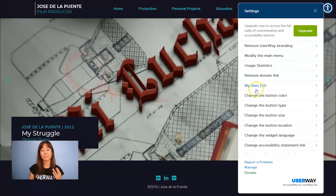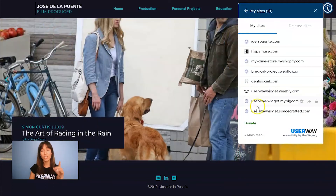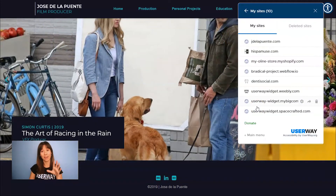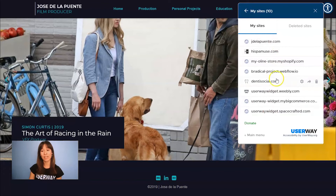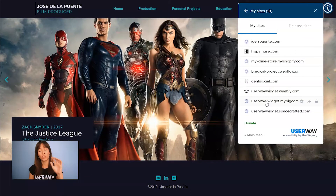If I access My Sites, here you'll see all the sites where you have added the code. I have 10 different sites and I can manage them all from here. You don't have to go to each site to manage the widget — you can do everything from here.